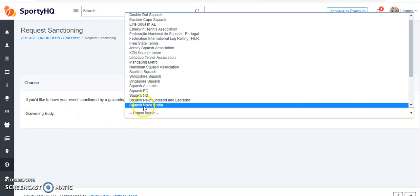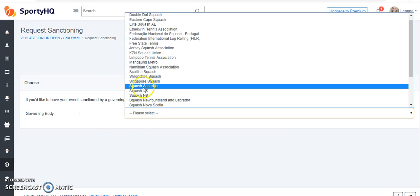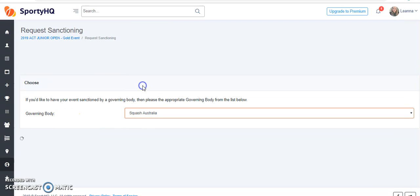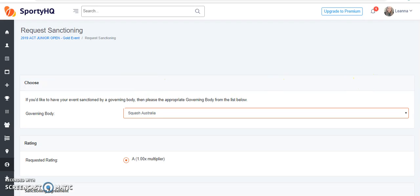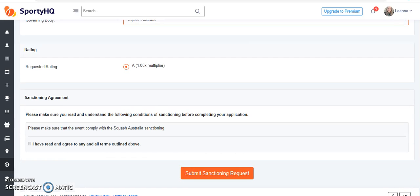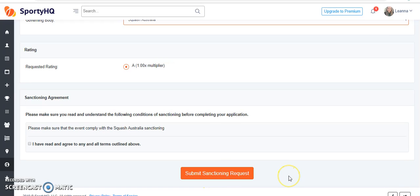Please select your governing body. In this case, we'd be choosing Squash Australia. Scroll to the bottom and agree to the terms and conditions, then submit your sanctioning request.